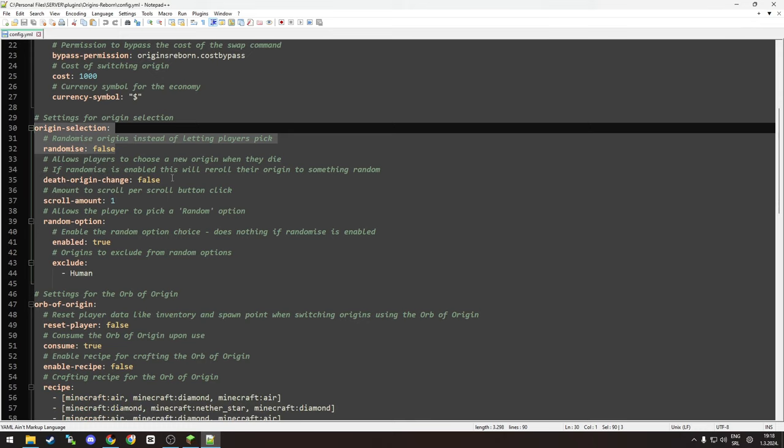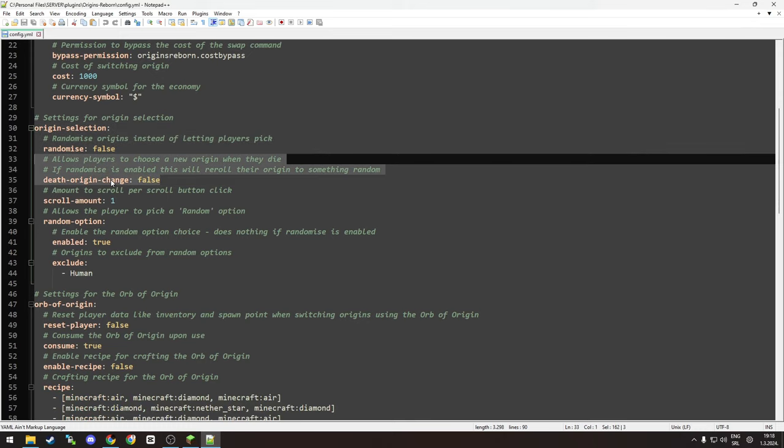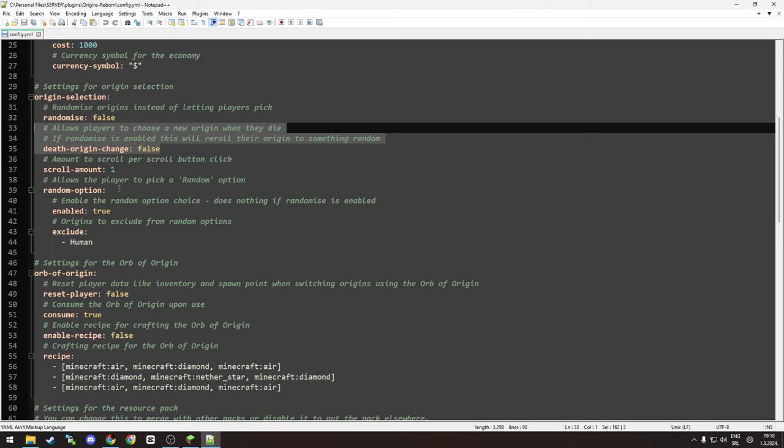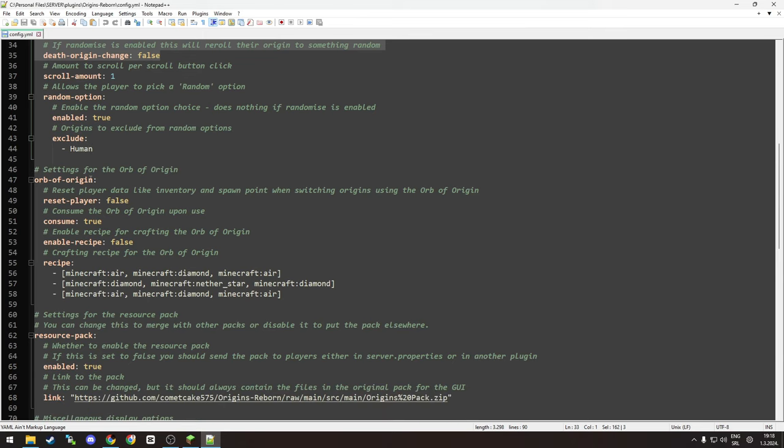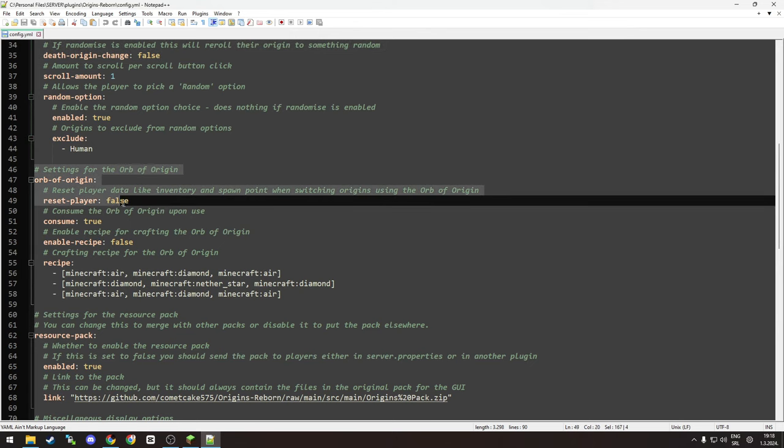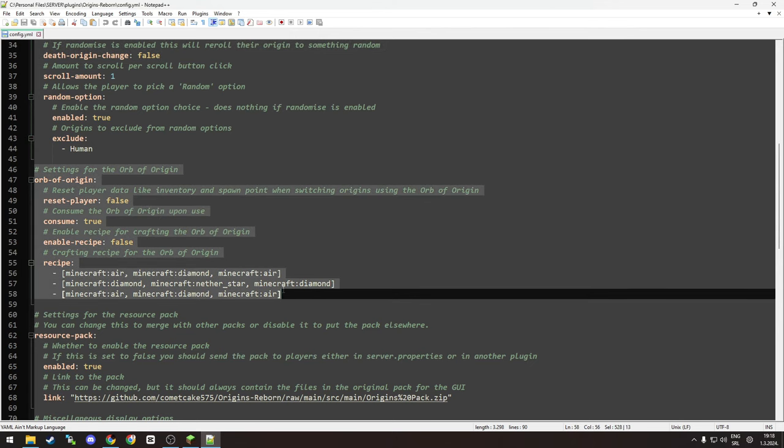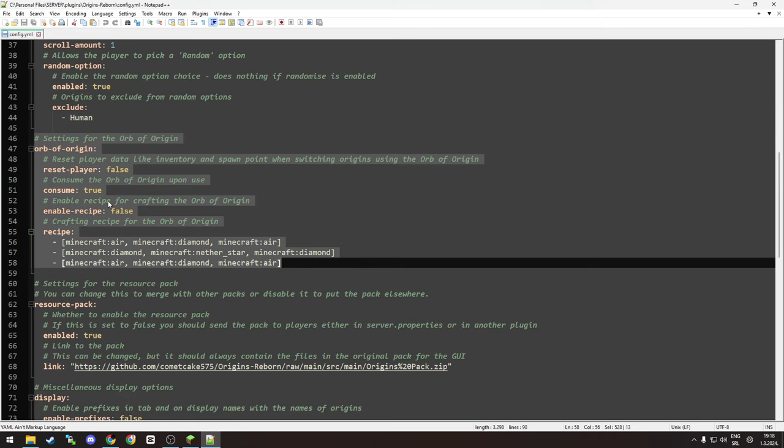You can randomize origin selection or randomize when the player dies, which is interesting. Random option if you want to exclude human. Orb of origin - it's actually here, you don't need to create a swap command. You can use this to let players change their origin, for example you can add it to vote crates and such.